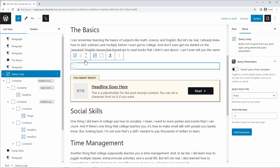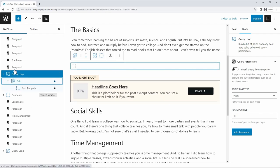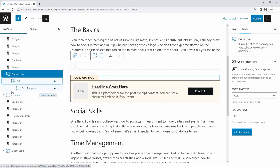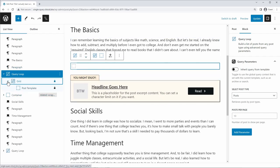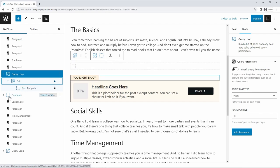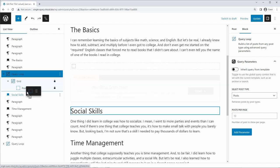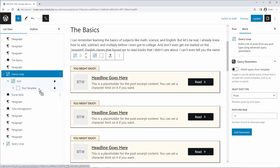I'm going to start with a blank template. And if you open up your query loop, you can see there's a grid and a post template inside. So what we want to do is grab our container and drag it into the post template. And so far, nothing's going to happen other than it's getting duplicated.